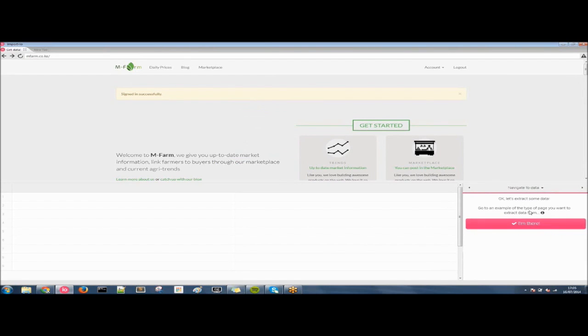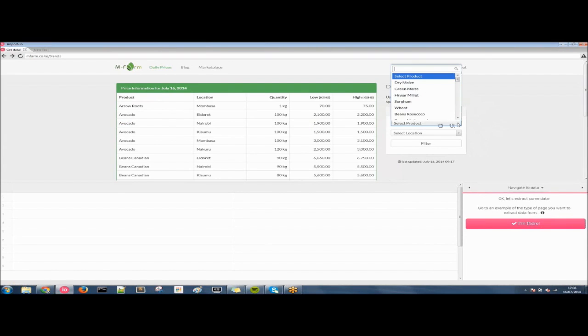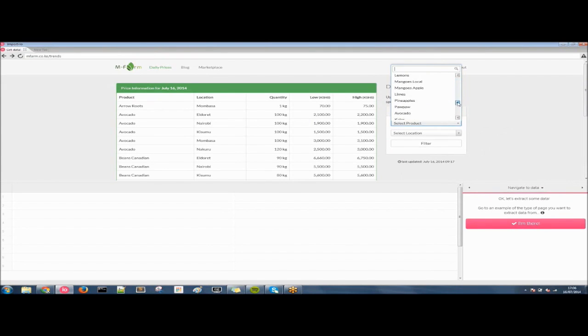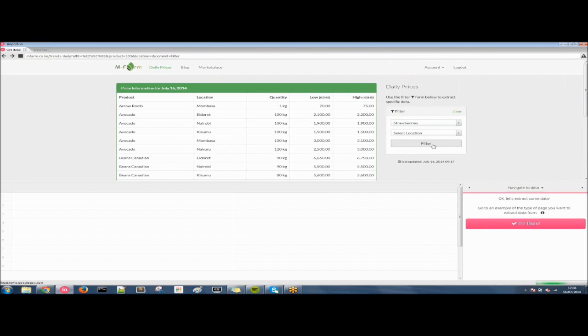So take me to the next step. And now we need to go to the example page. We need to go to the page that we want to get the data from. So I think in this instance we'll be looking at strawberries. Let's just scroll down to the bottom here and find strawberries. Excellent. And click on filter.